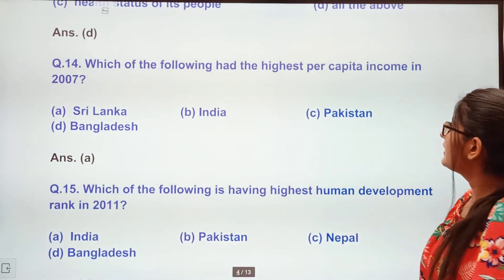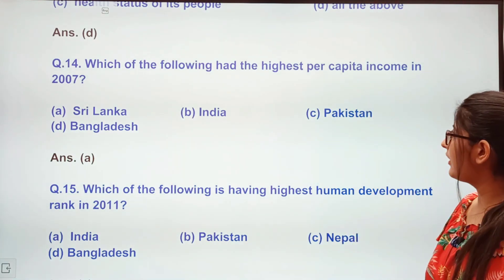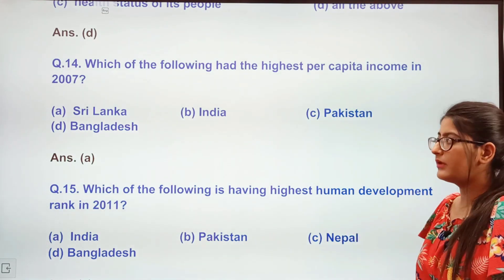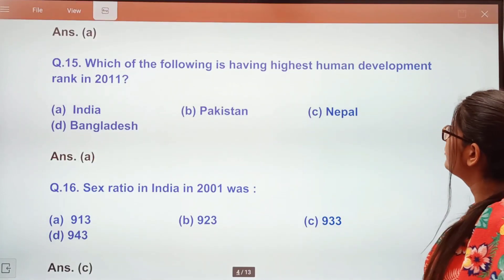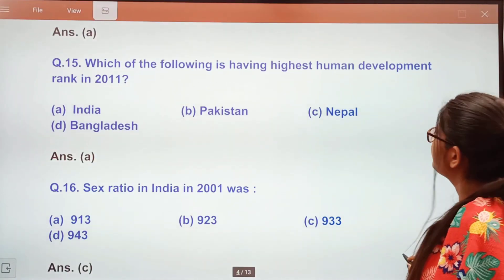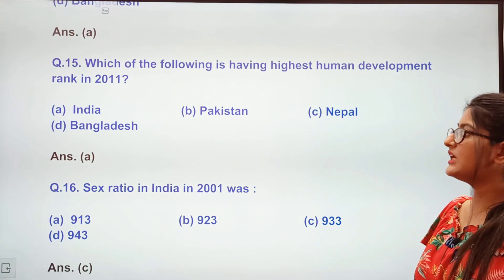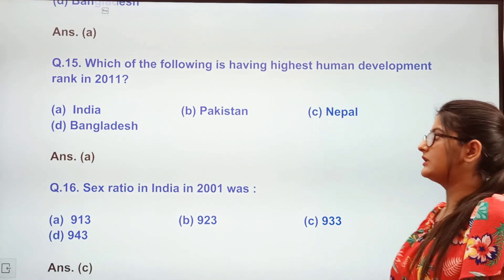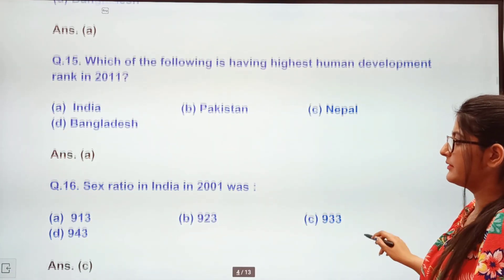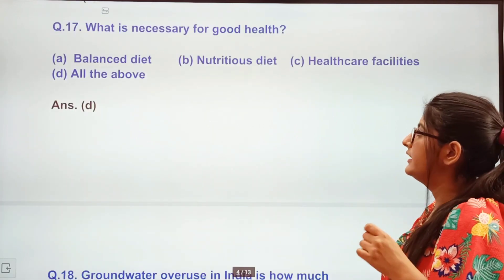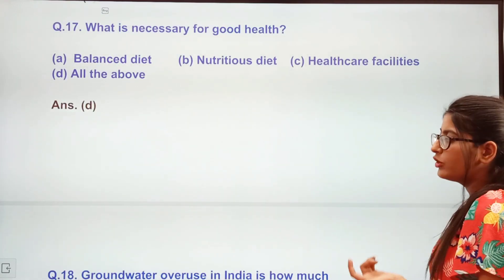Next question: Which of the following had the highest per capita income in 2007? Options: Sri Lanka, India, Pakistan, Bangladesh. The answer is Sri Lanka. Next question: Which of the following has the highest development rank in 2011? Options: India, Pakistan, Nepal, Bangladesh. The answer is India.